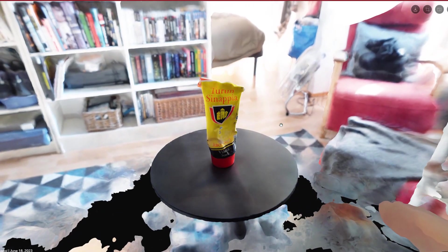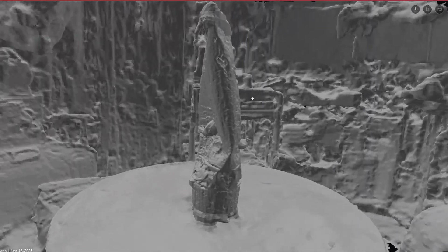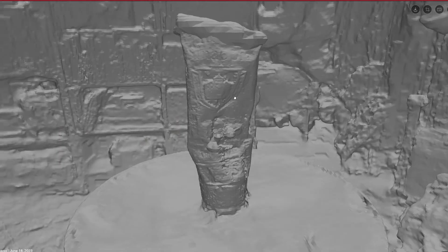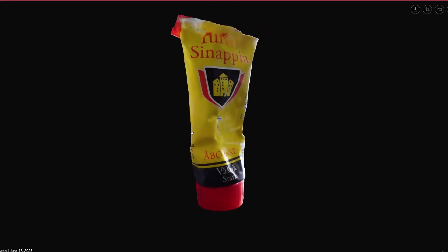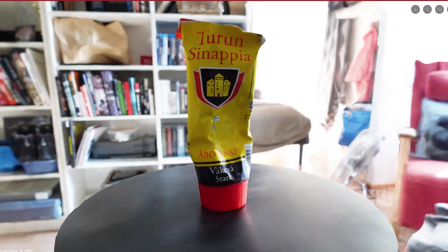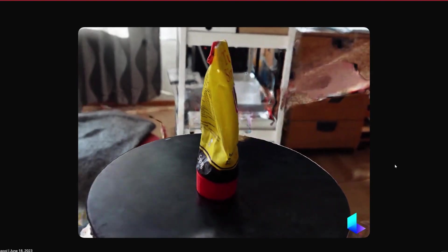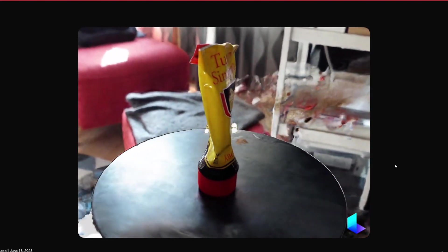In photogrammetry, the algorithm calculates the deviation and three-dimensional shape of the images from the moving background, so it works better when the camera moves around its target.